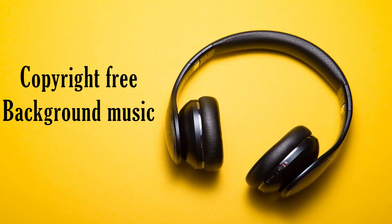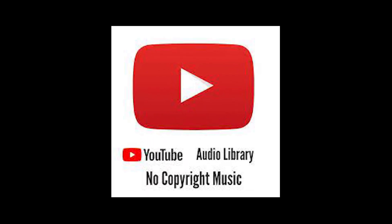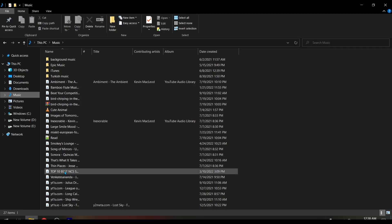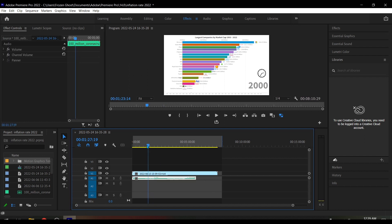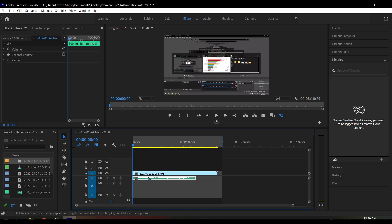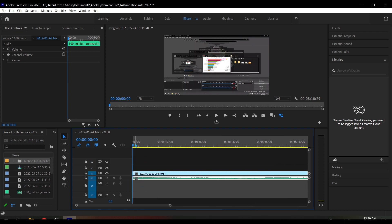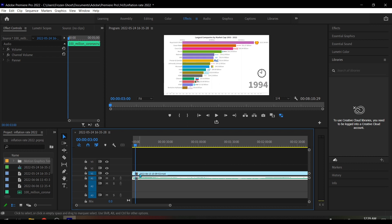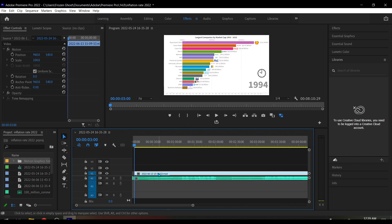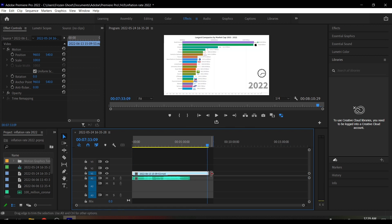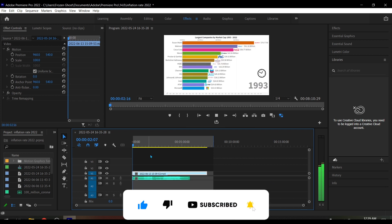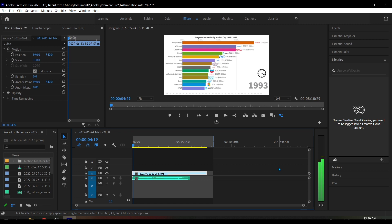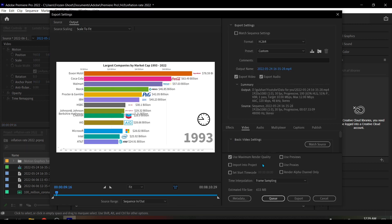Now we need copyright-free background music. You can download free music from the YouTube Audio Library — I already downloaded music. Simply drag and drop the music onto the timeline. Just cut out the unnecessary parts. You can do more editing, like adding a subscribe button, end screen, etc. After that press Ctrl+M on your keyboard and click on Export — your video will start exporting.